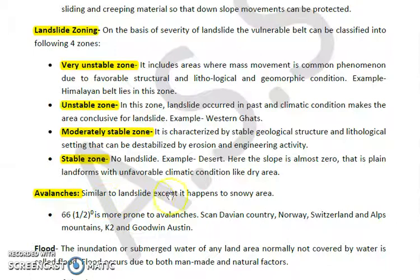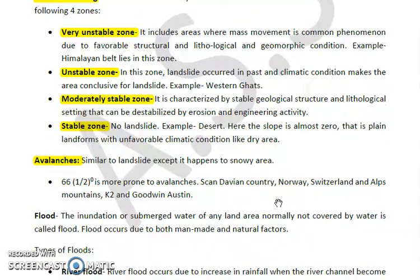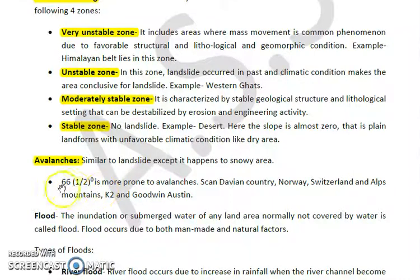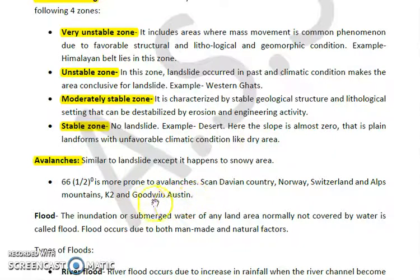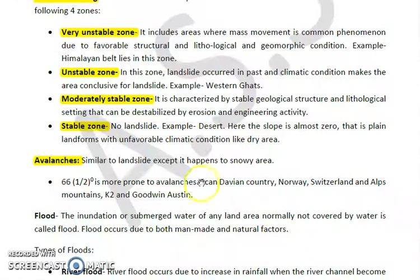Avalanches are similar to landslides except they happen in snowy areas. Areas around 66.5 degrees latitude - the Scandinavian countries like Norway, Switzerland, the Alps mountain range, as well as K2 and Godwin-Austen - are more prone to avalanches. This concludes our discussion on avalanches.